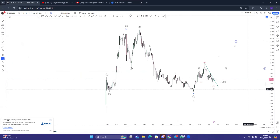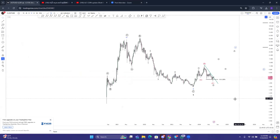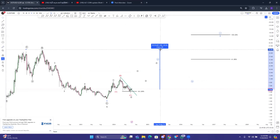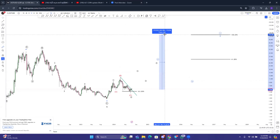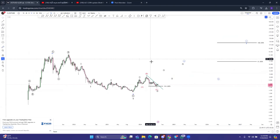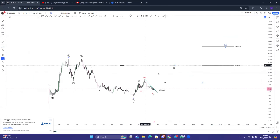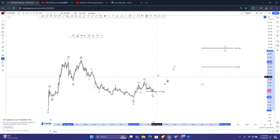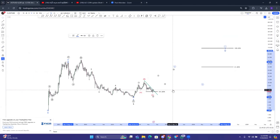If you have a target, you can target the all-time high. Then in February, you can target the 10% level.